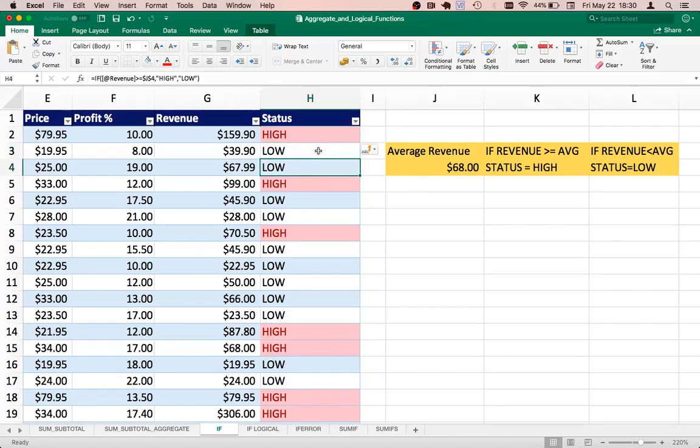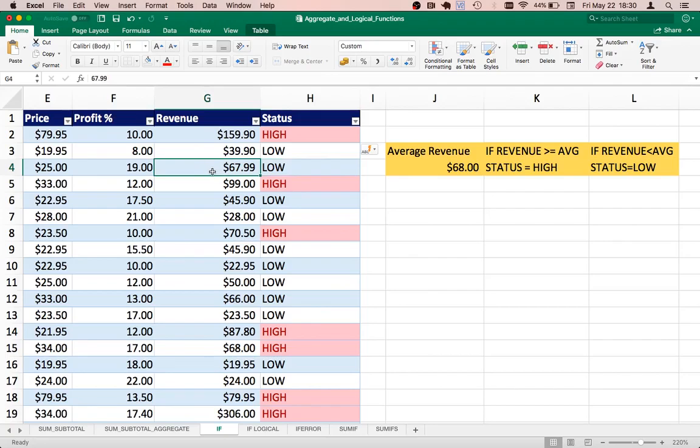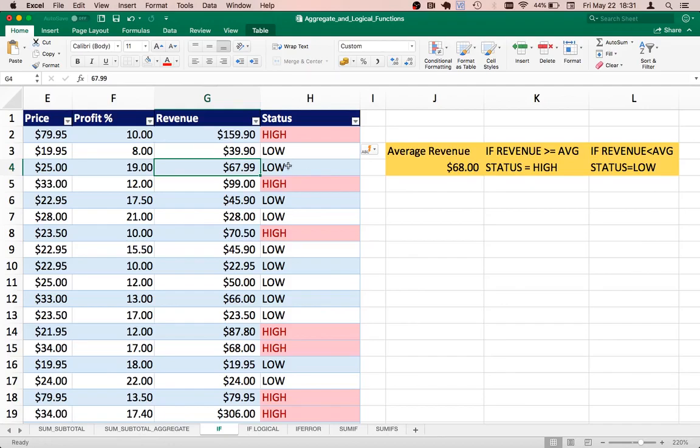There is one value that draws a little bit of concern. We can see that the value here is 67.99, 0.01 away from the average revenue. So let's say we want to consider these kind of values as well.